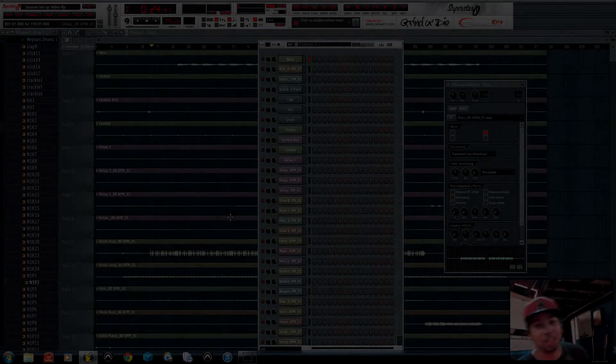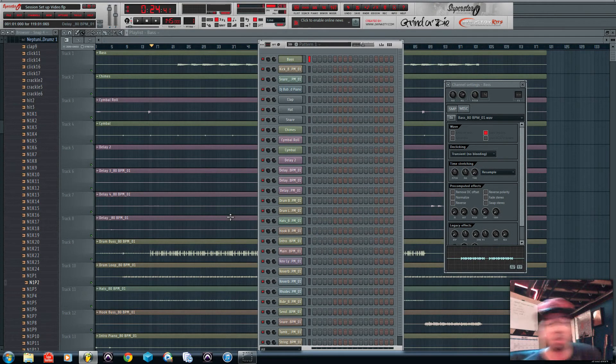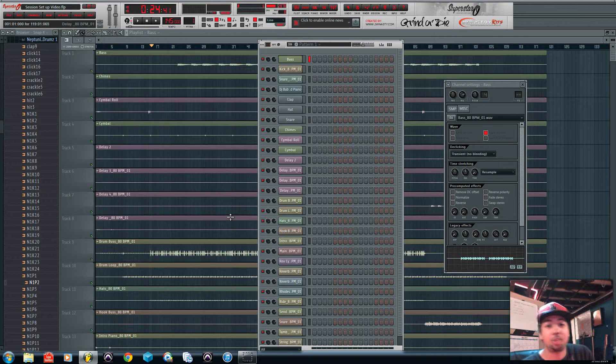What's up everybody, it's your boy KC back with another FL Studio tutorial. Today I'm going to show you guys how to set up your sessions in FL Studio.